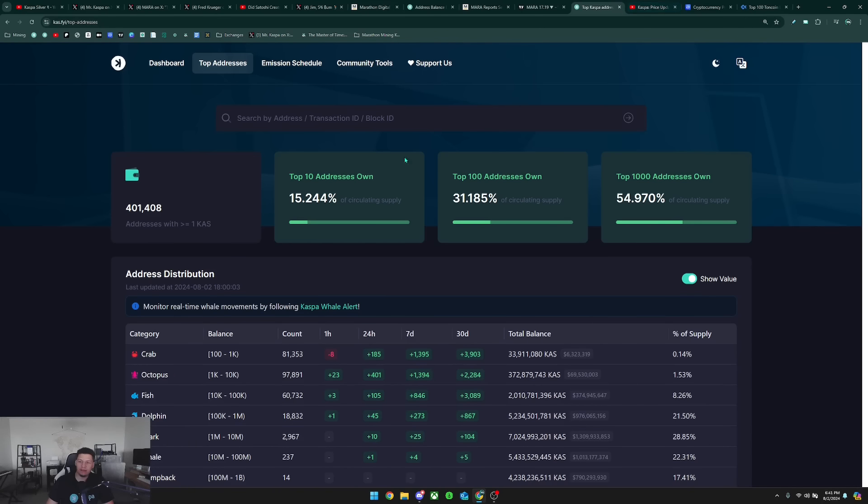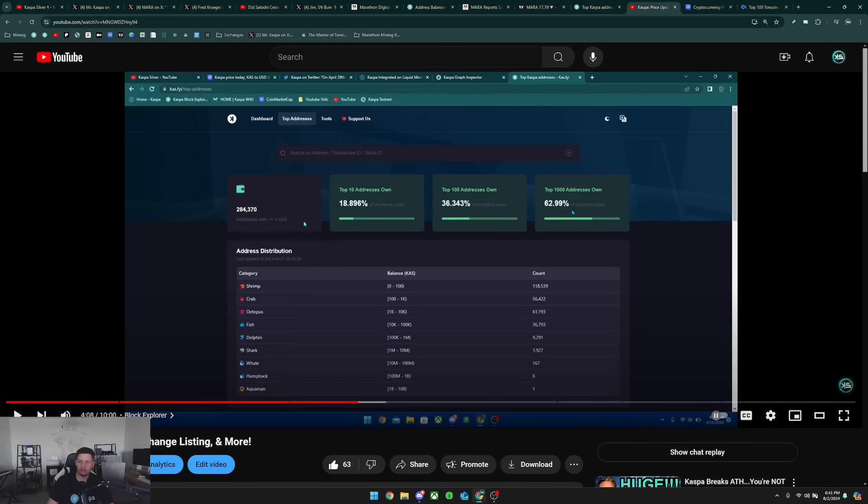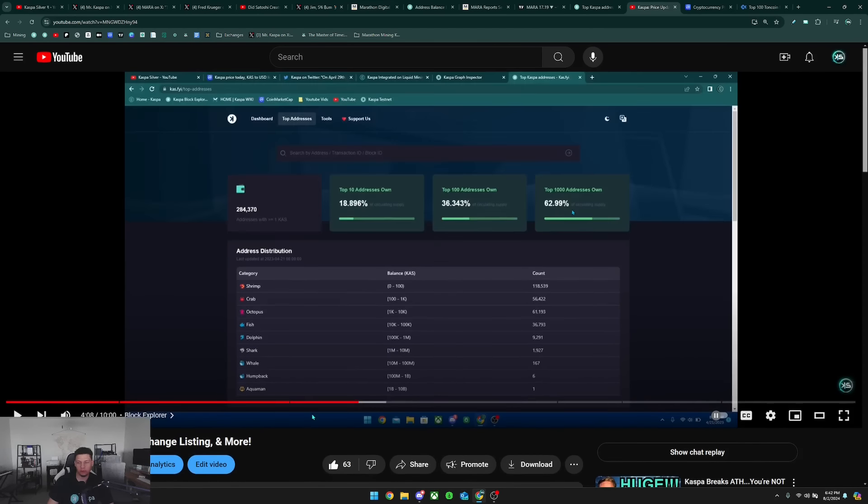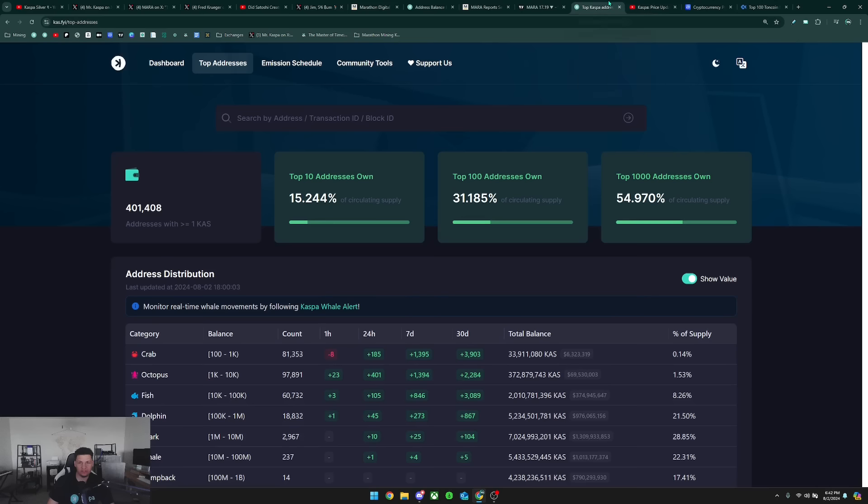We can see here that the top 10 addresses here hold 15% of the Kaspa supply, top 100 is 31%, and top 1000 is 54%. This is a significant decrease from over one year ago, back April 21st, 2023, when I made this video. You can see that the top 10 was at 18%, top 100 was at 36%, and the top 1000 was pretty much at 63%.